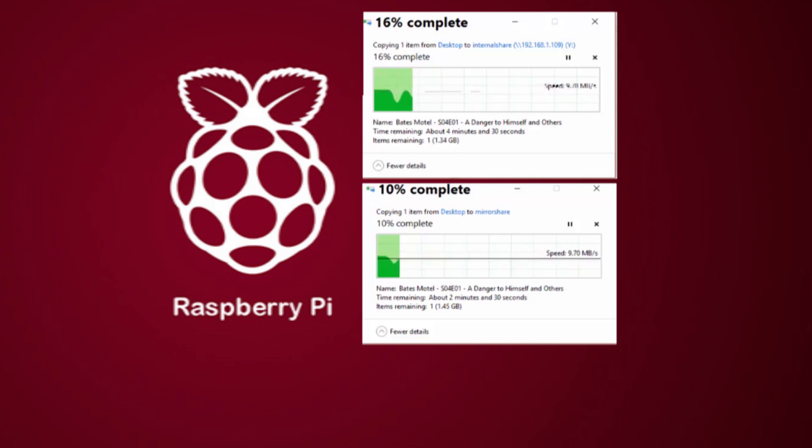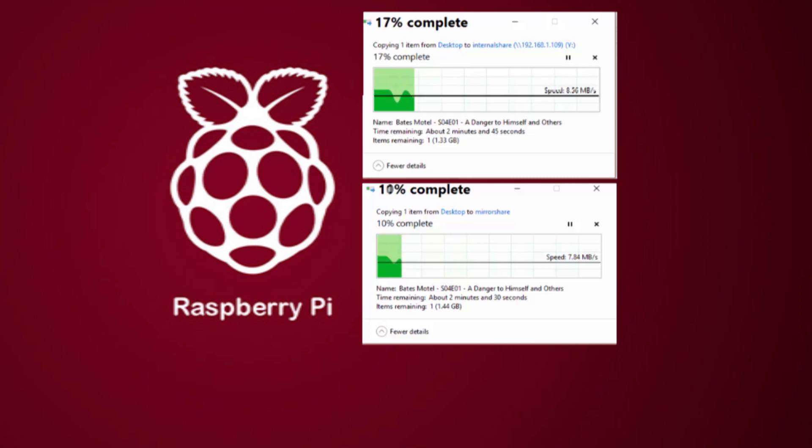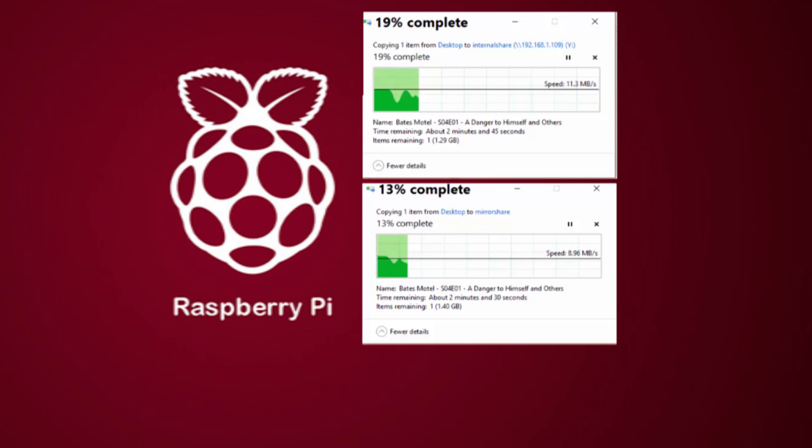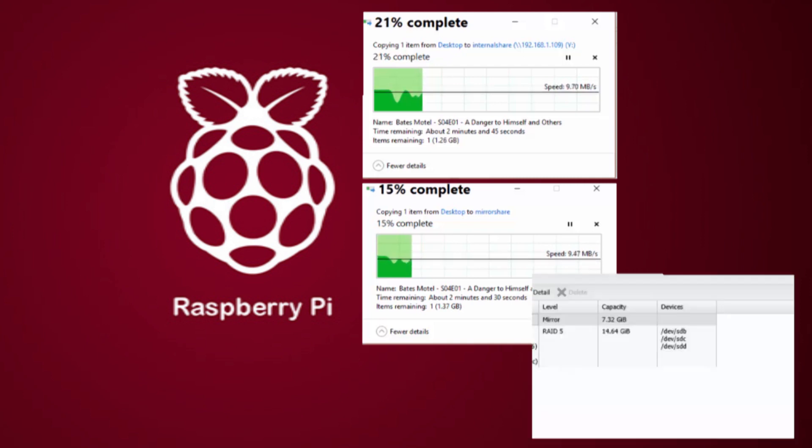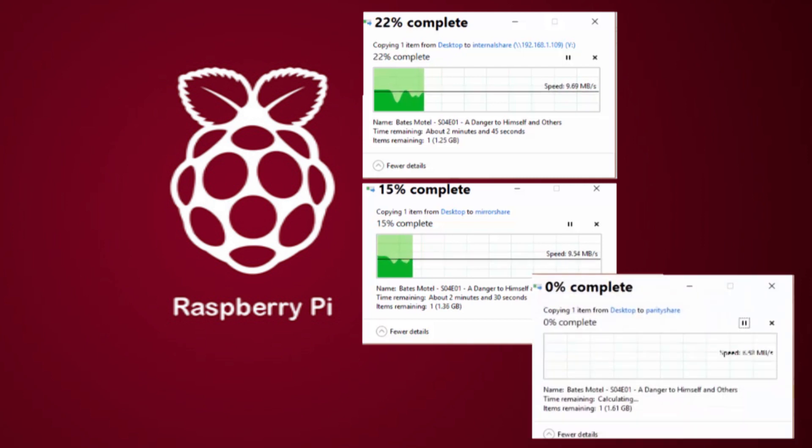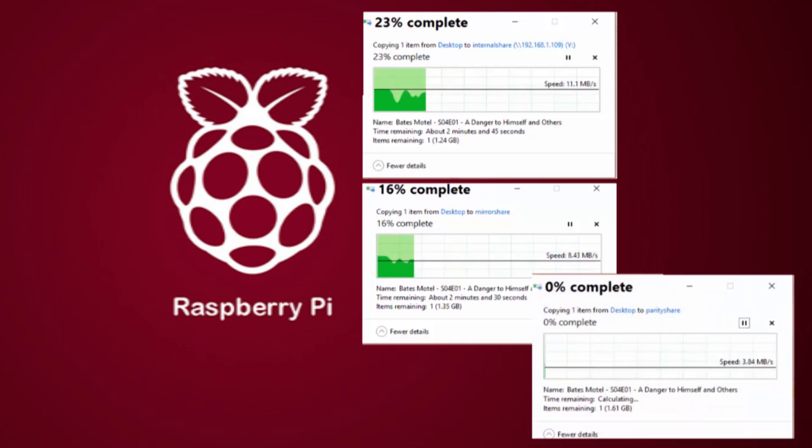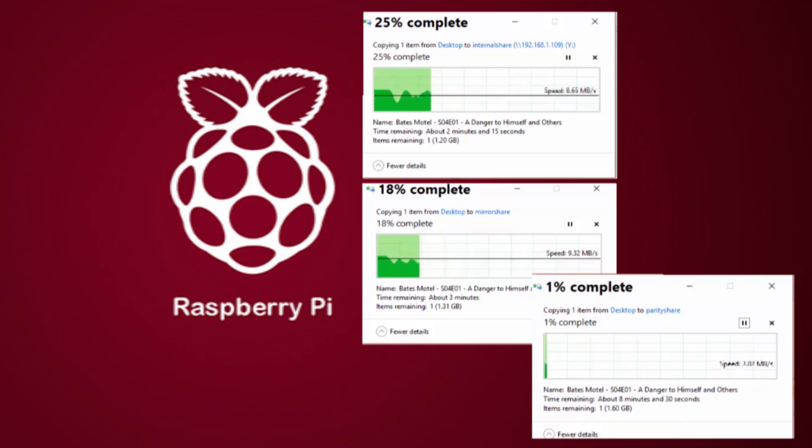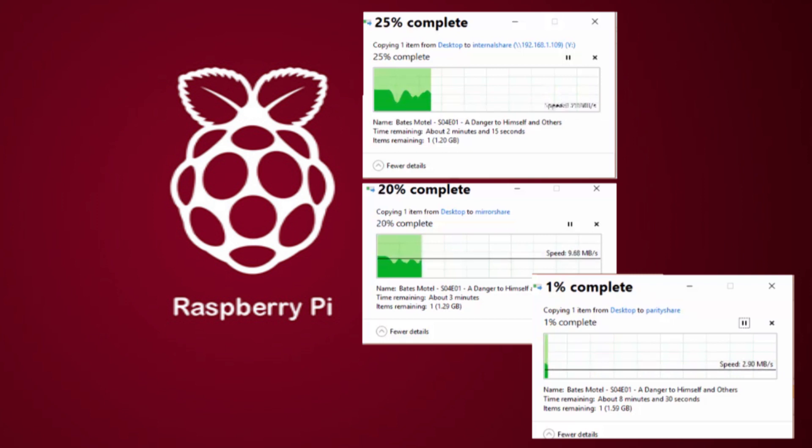But when we configure it as three USB pens and set up a parity, which is shown at the bottom right of the screen, then as you can see, it's only transferring about 2, 3 Meg a second. And it's absolutely diabolical.